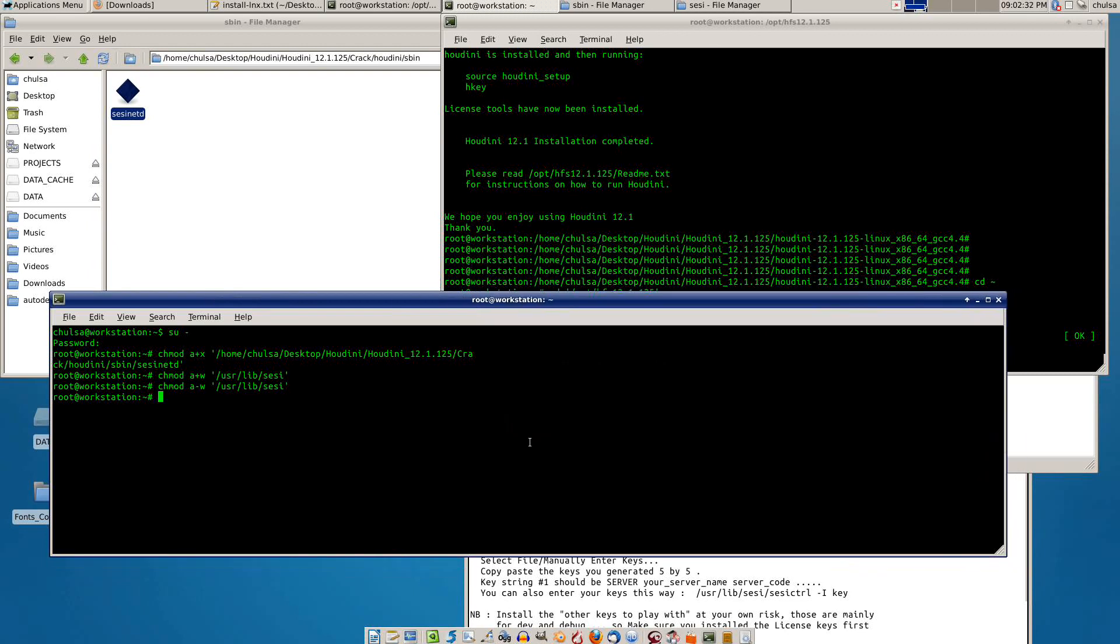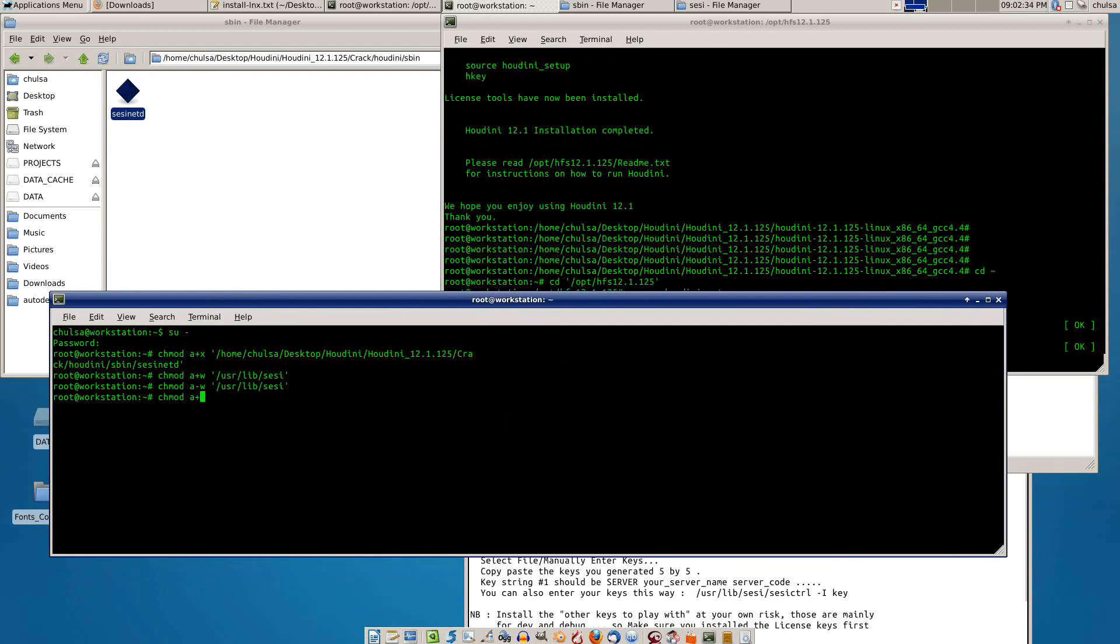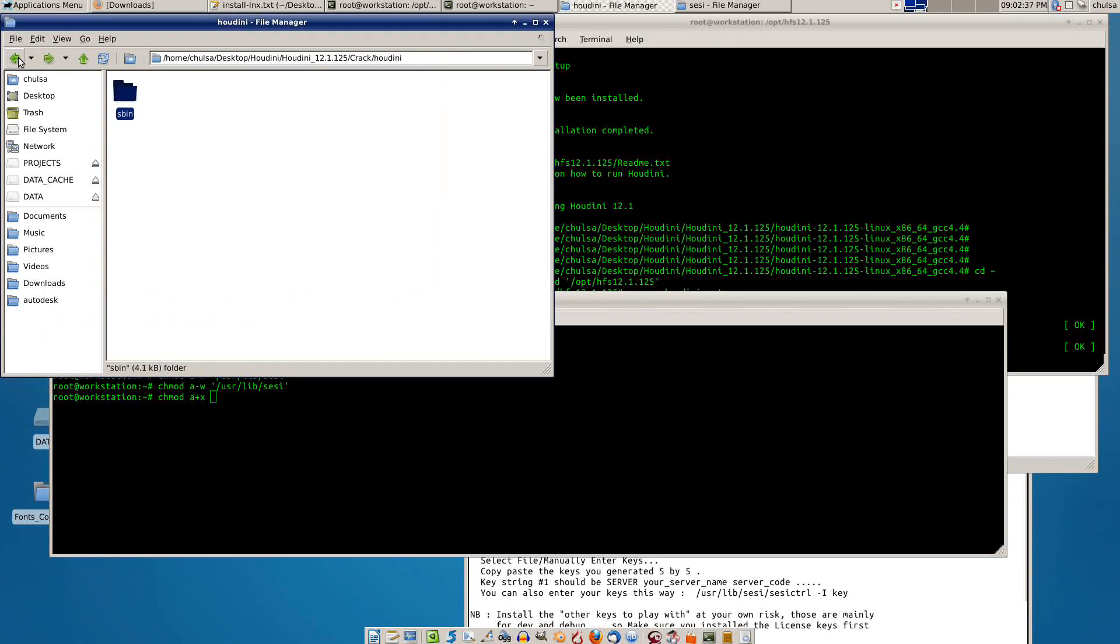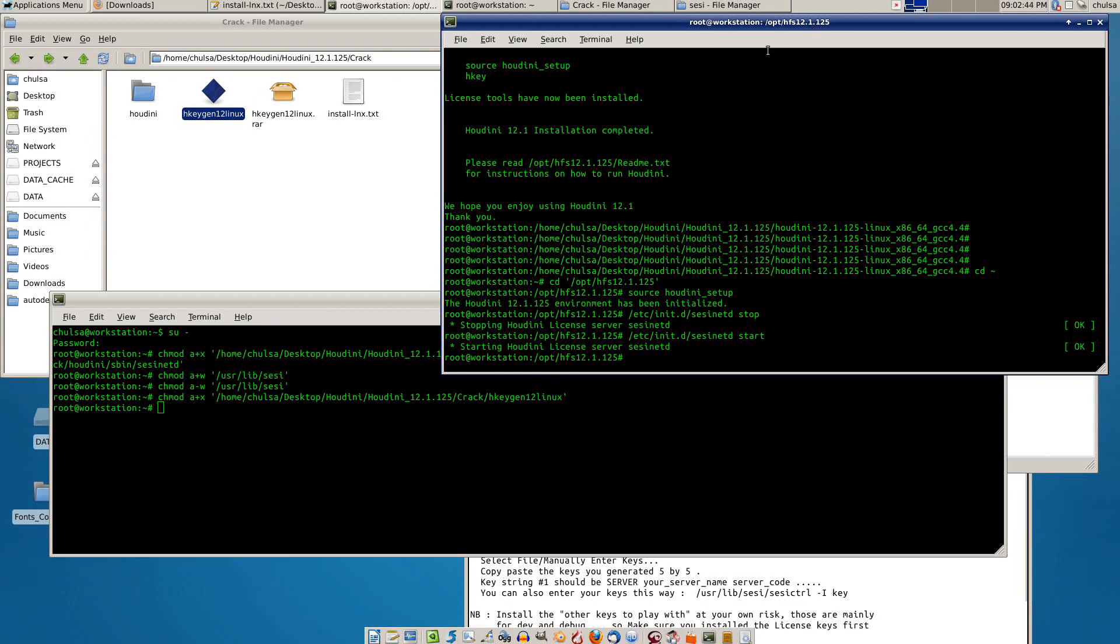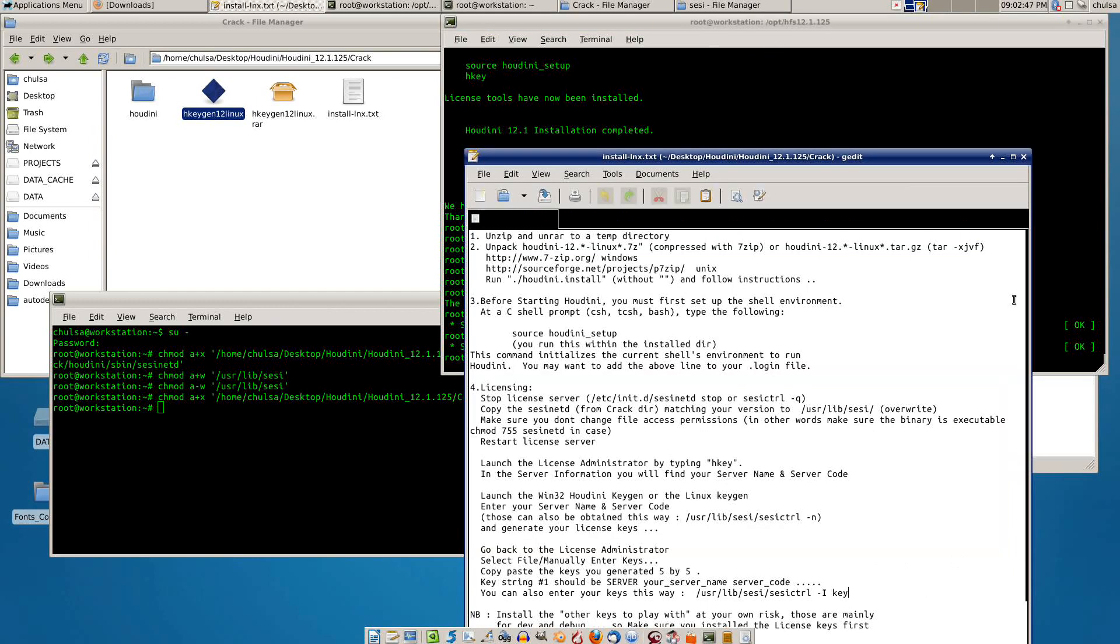We need to change mode to a plus x, that means you give the execute permission to this one. So I execute it, and the license server is starting.